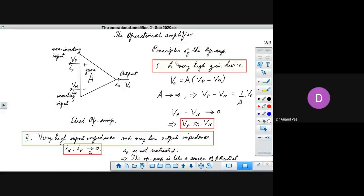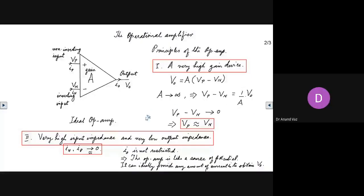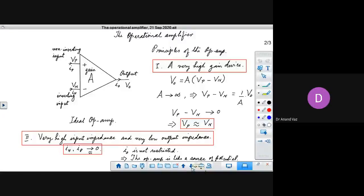So it's required in a number of operations in the mechatronics framework. We had said about understanding the operational amplifier. There are only two significant principles of the operational amplifier. Ideally, the first one is that it is a very high gain device. Secondly, it has very high input impedance and very low output impedance. The operational amplifier is like a source of potential and it can ideally provide any amount of current I0 to obtain V0.